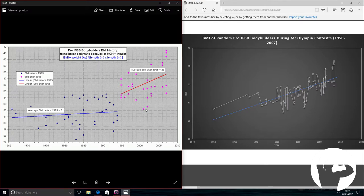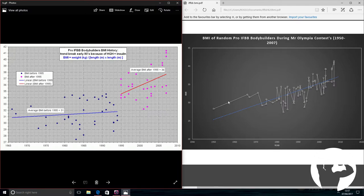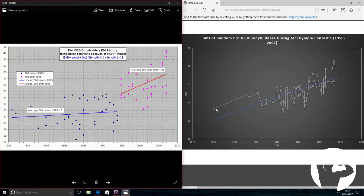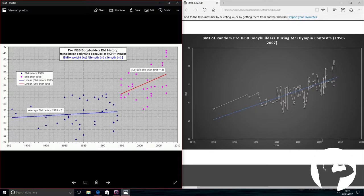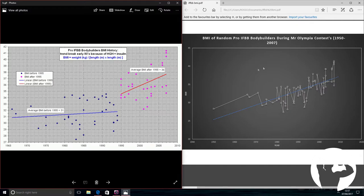I've compiled a chart of my own, and this is the BMI of random pro IFBB bodybuilders during Mr. Olympia contests from 1950 to 2007. Some of the years have multiple competitors listed, some don't. But one thing's for sure, the trend goes up massively. Between 2000 and 2010, there are guys that are showing BMIs of over 40. That's pretty insane.